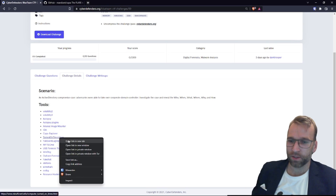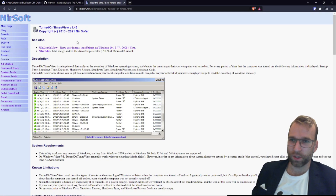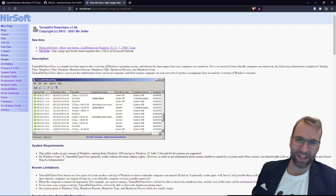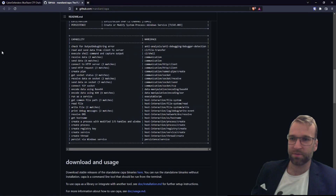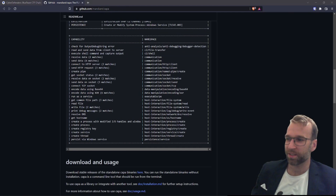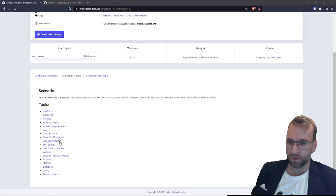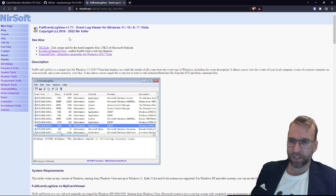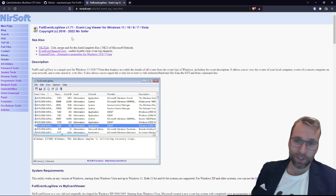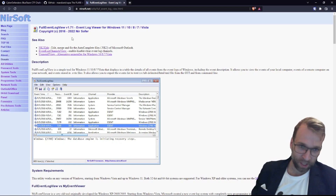Next is TurnedOnTimesView. It's by NirSoft and it's a simple tool that analyzes the event log of a Windows operating system to tell you when a computer was turned on. Next we have FullEventLogView, also by NirSoft. It's going to display in a table the details of all events from the event log in Windows, including descriptions.